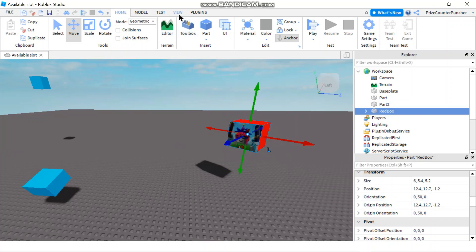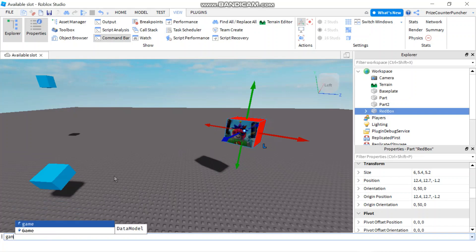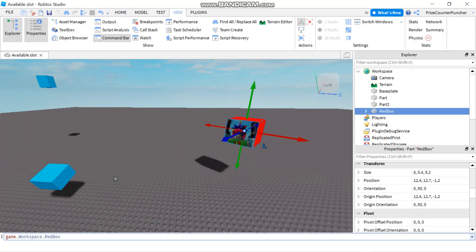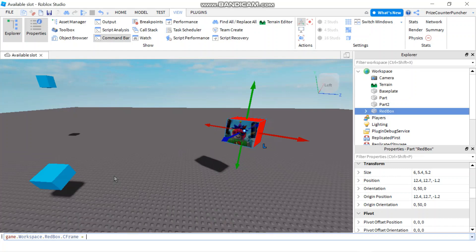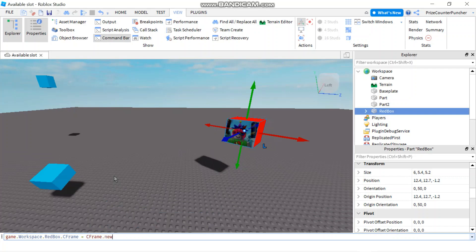Let's now go to our View menu tab — we're going to open up the command bar. You can see my command bar at the bottom here. Now if I want to use CFrame to change the position of my red box, I'm going to say game.workspace.RedBox — referencing my red box — dot CFrame, and set that equal to CFrame.new. You're using CFrame.new to set a new position for your CFrame.